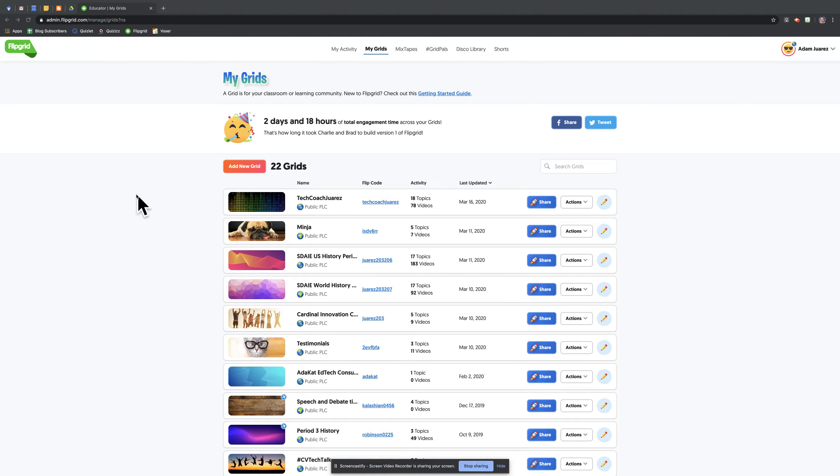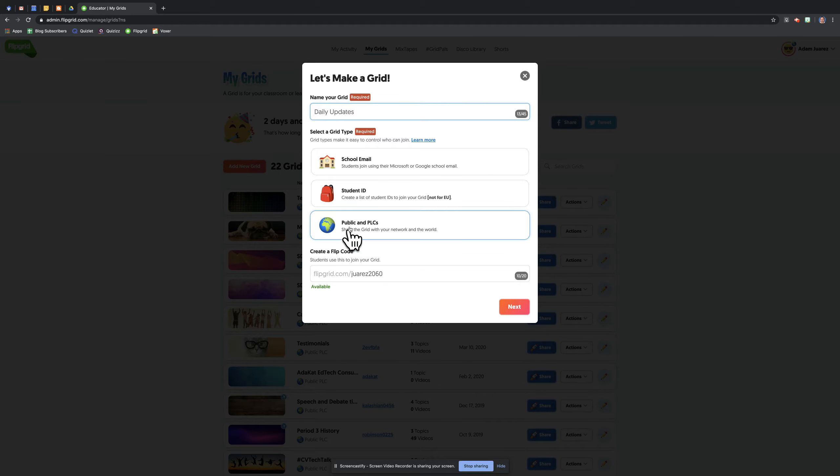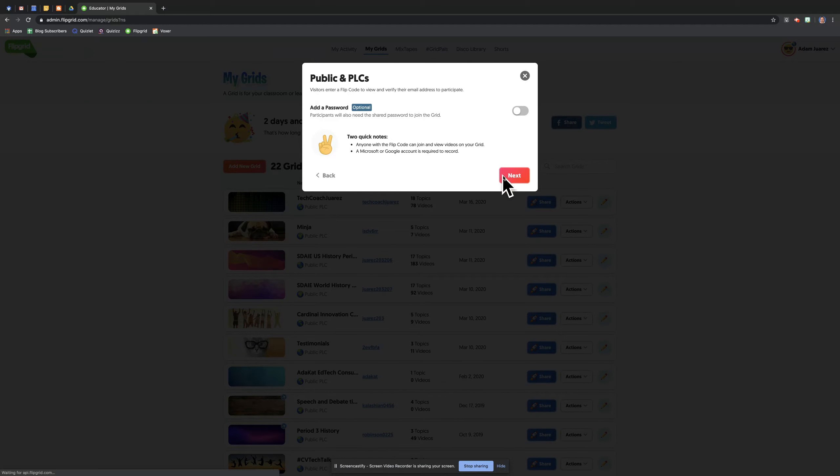So what I would do here is I would actually add a new grid. We'll call this one Bailey Updates, LG Public PLC, and then create this one.